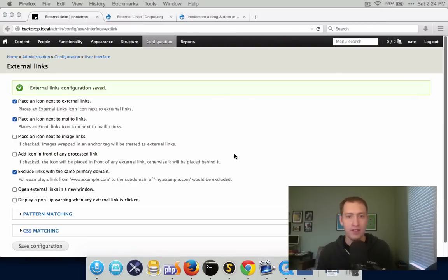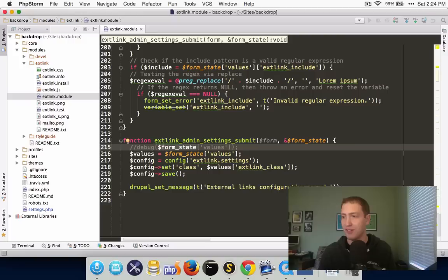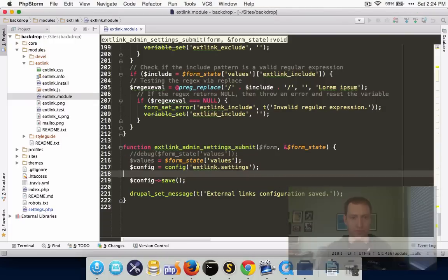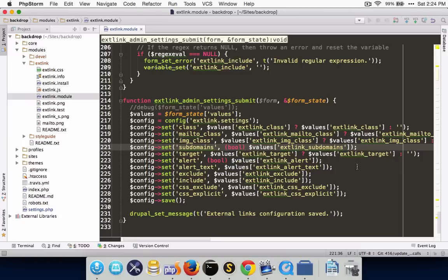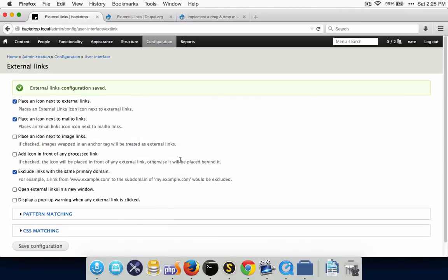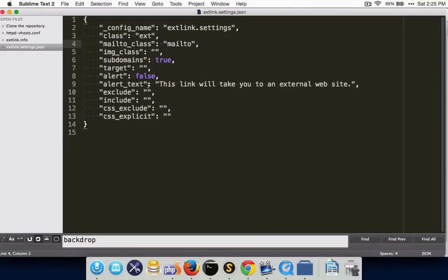To complete this, we'd go through all of the values in form state and save them all into the config file. One nice thing about doing this explicitly — although less magical — is that it allows you to do things like typecasting all of your individual settings, so checkboxes don't save as string '0' or string '1'. You can actually cast them to a boolean and save the proper data type into the configuration file. With those changes in place, all of the settings from this page are now being saved into the configuration file.